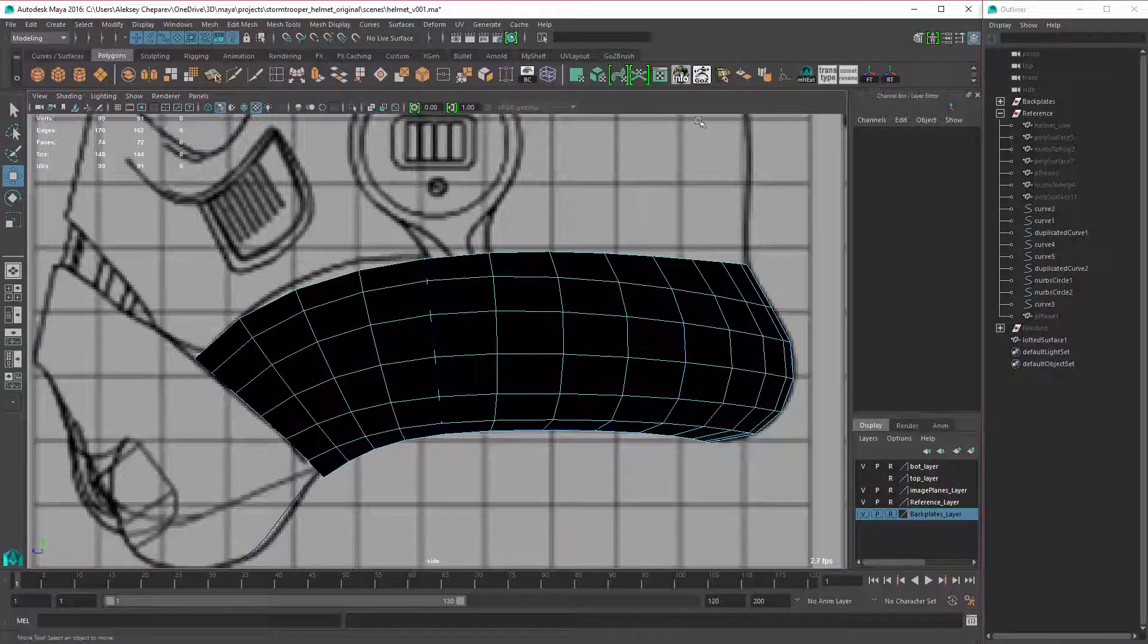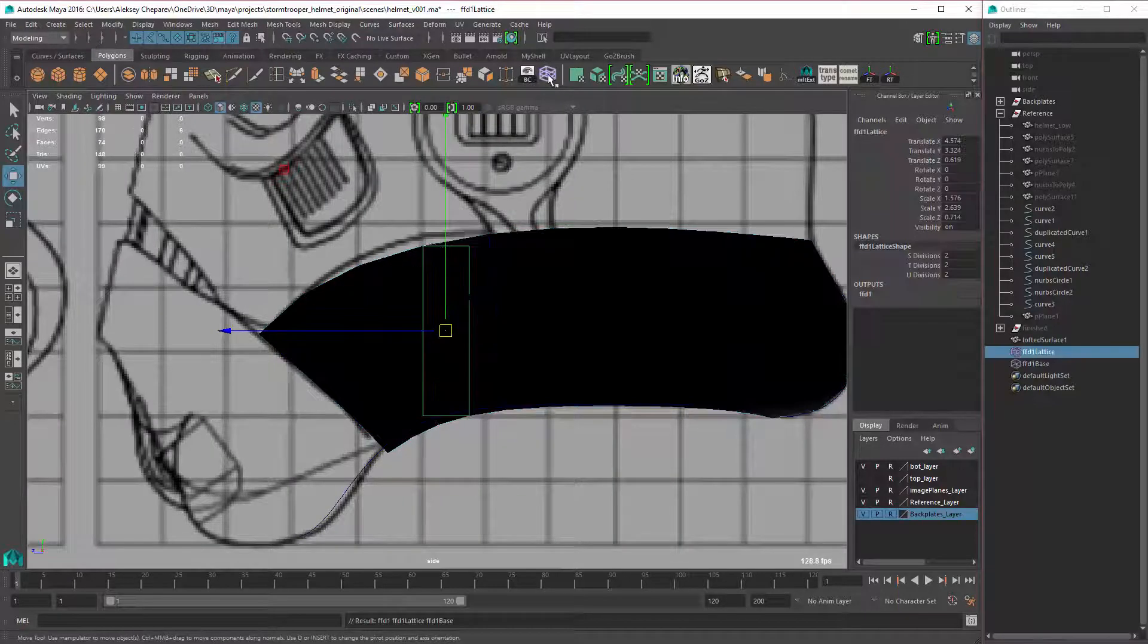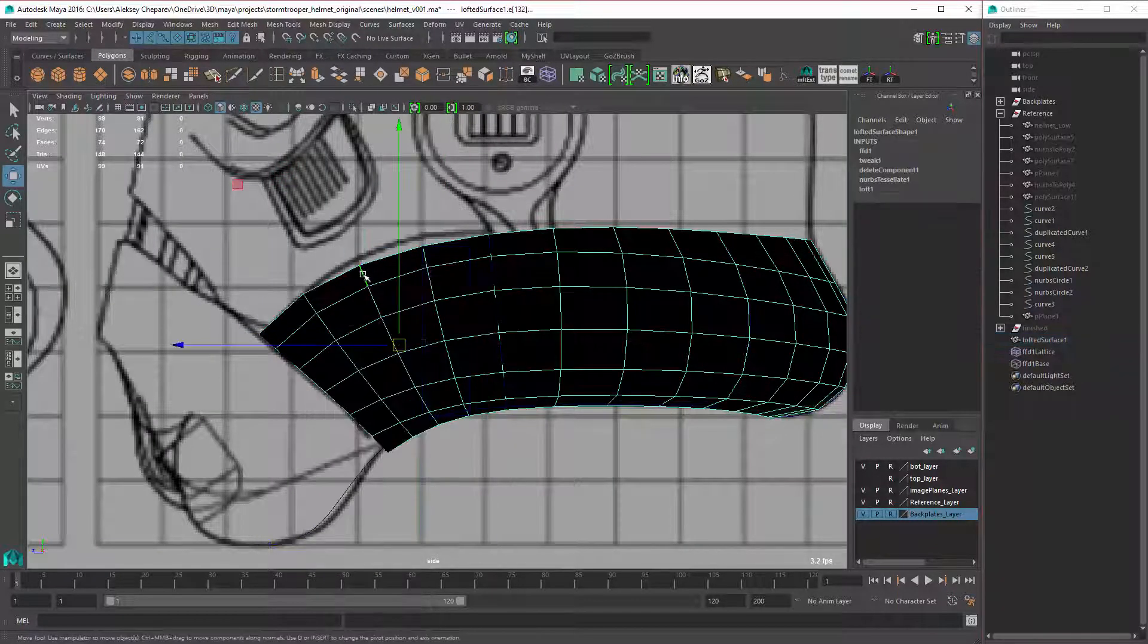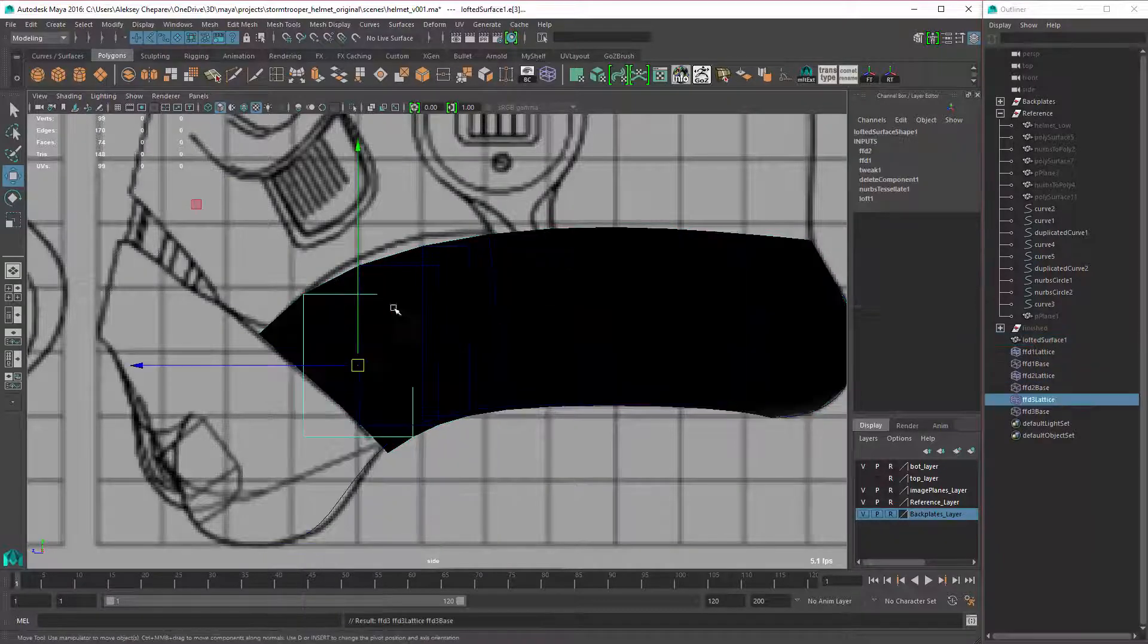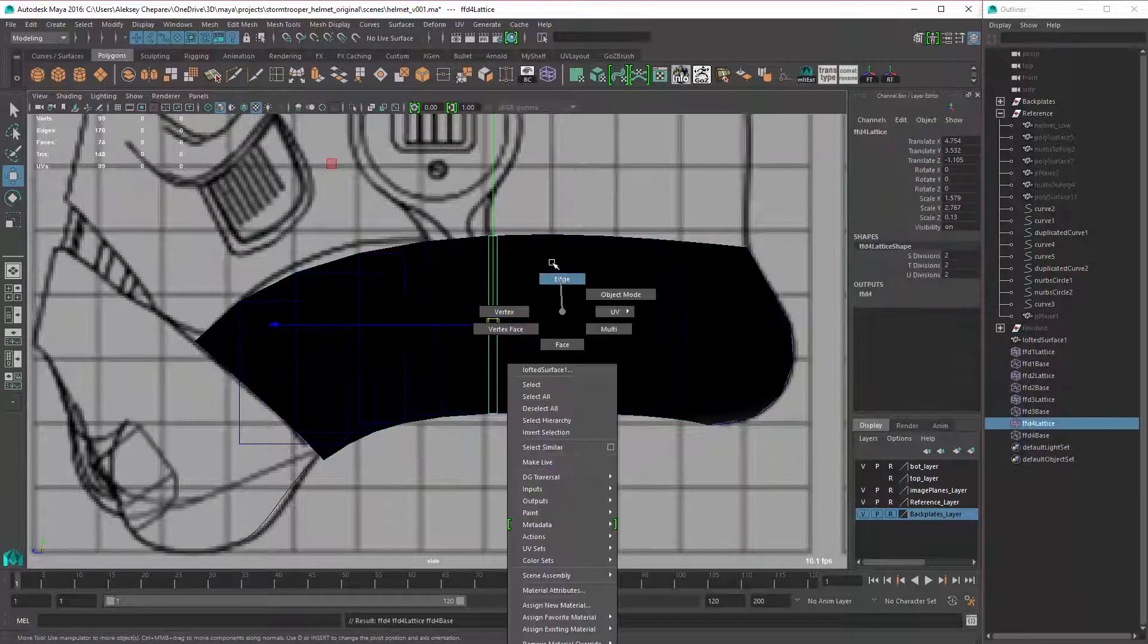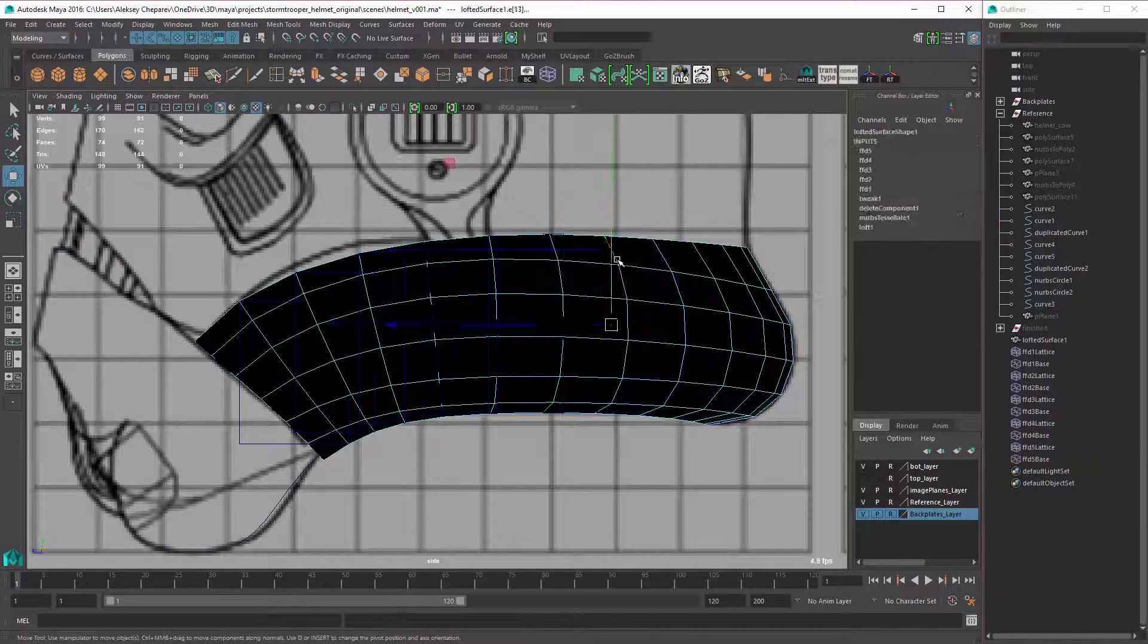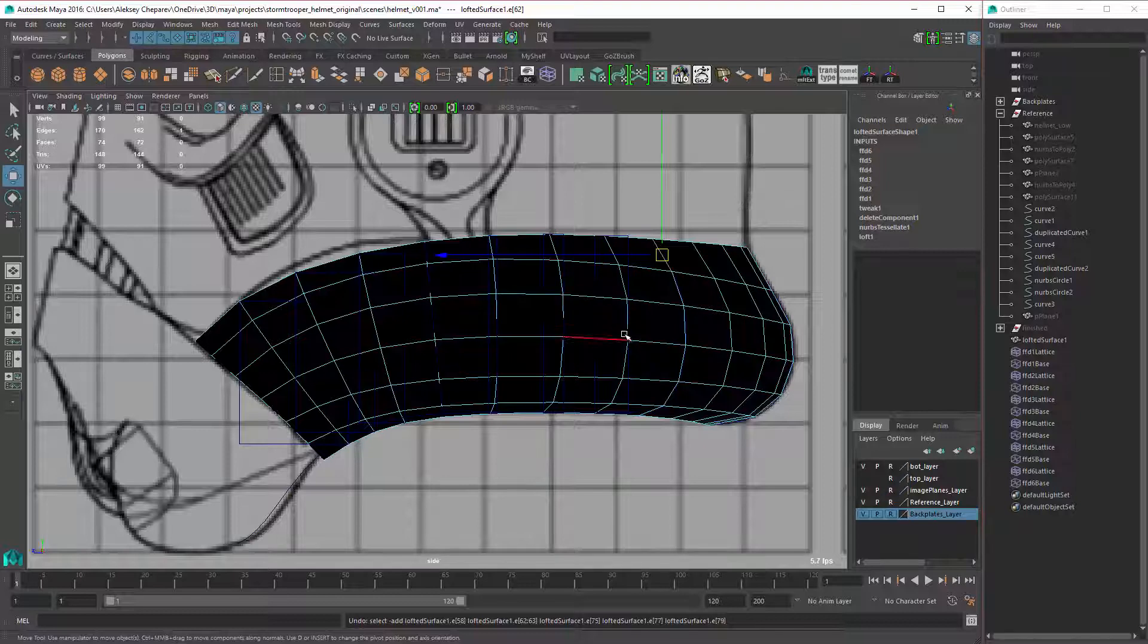So here I'm just going to double-click this loop here and click my lattice icon. I just made a button on the shelf. And you can keep doing this to all of your loops that you want to adjust.